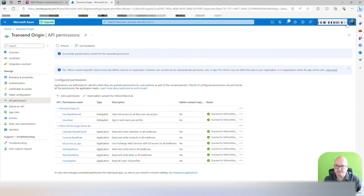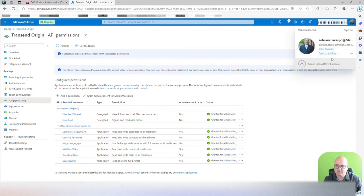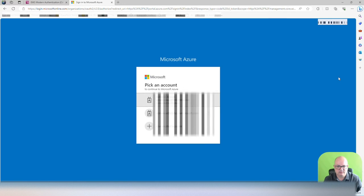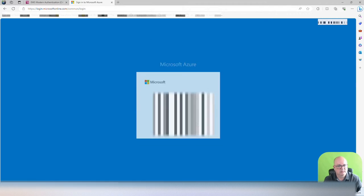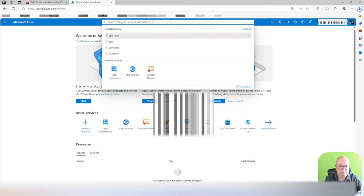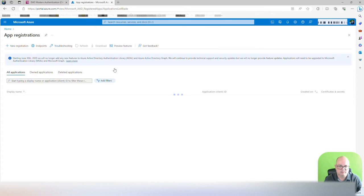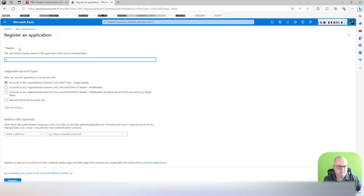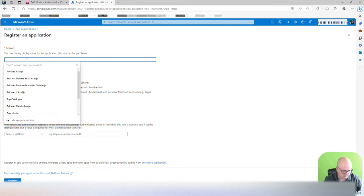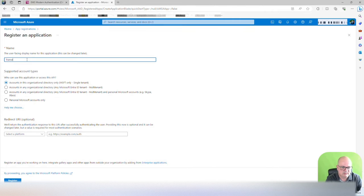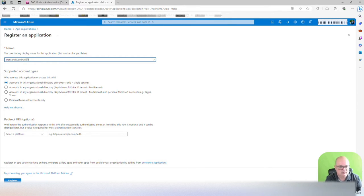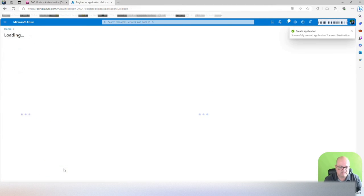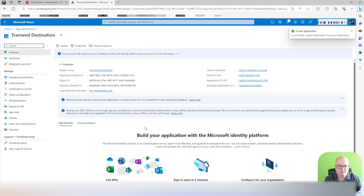Now we're going to do the same for the other tenant. So we're going to go back, sign in with a different tenant. We'll go to app registration, new registration. Transcend destination. Just because in the picture there it will say lab, we're going to select lab.